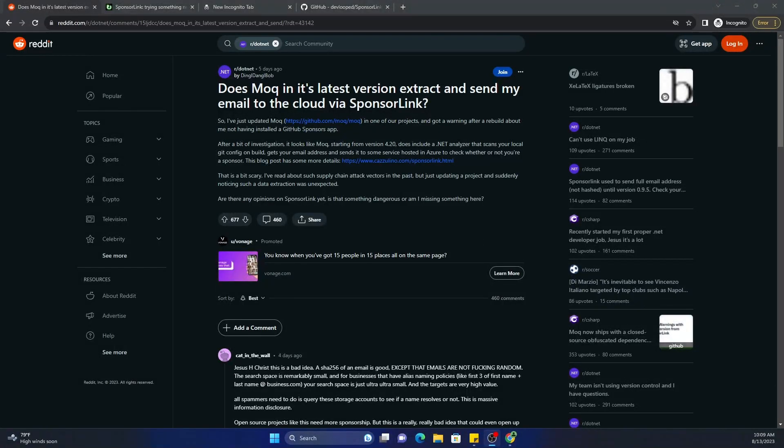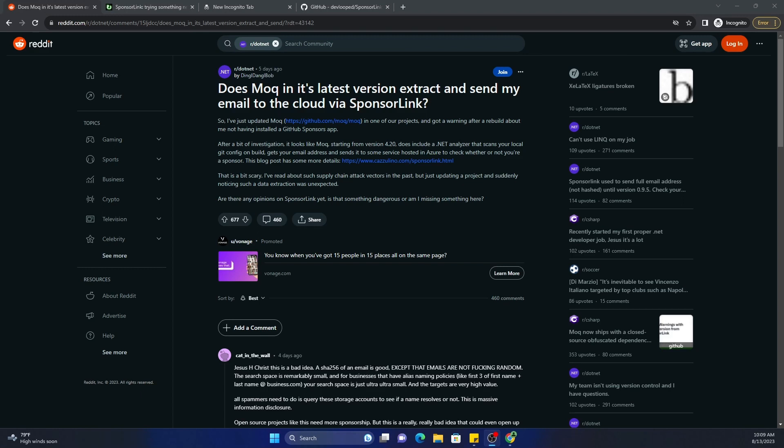There is a recent uproar about MOQ using SponsorLink and that it's going to expose your email to the internet. So I just wanted to go through what exactly is happening and how concerned you should be, and this is just based on my opinion.